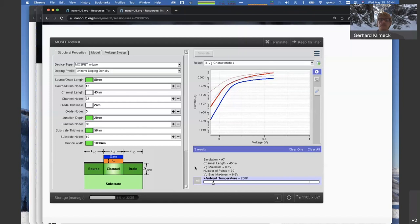Question: when will Silvaco be deployed on NanoHub? We're currently testing the deployment and in negotiations about licenses, so there's no firm answer yet on timing.